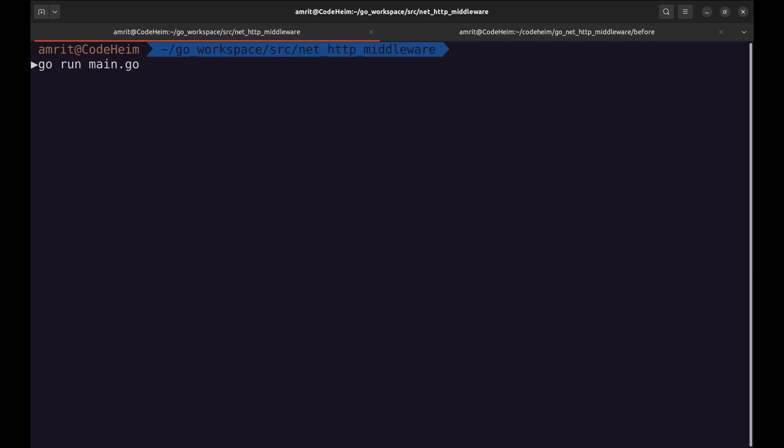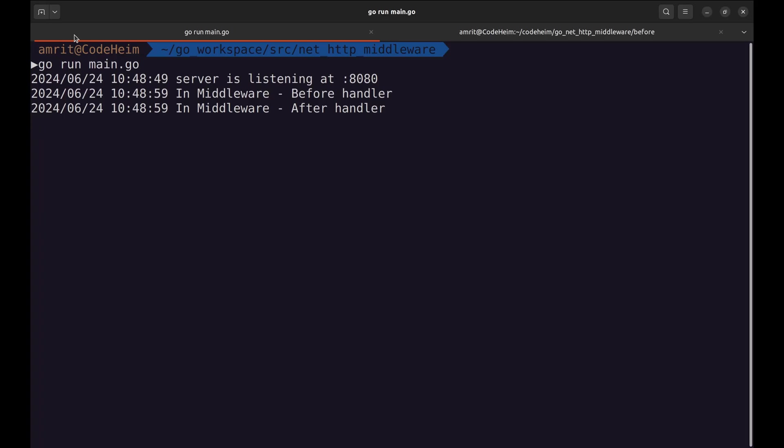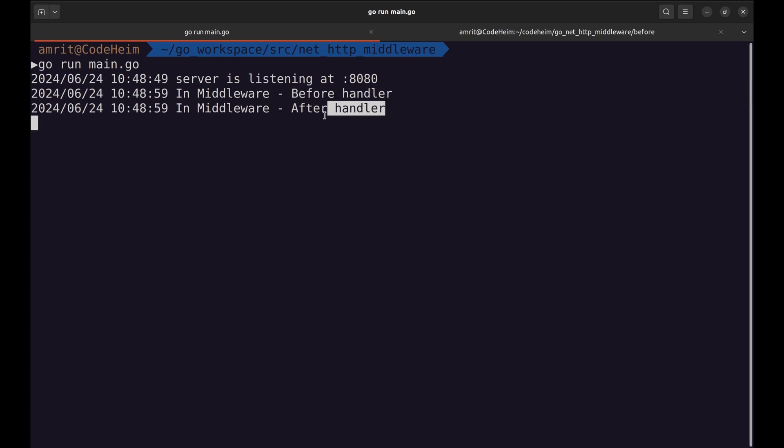Let's test this. Reload this page. Here are the prints. This is printed before the handler. And this one, after the handler, is called.